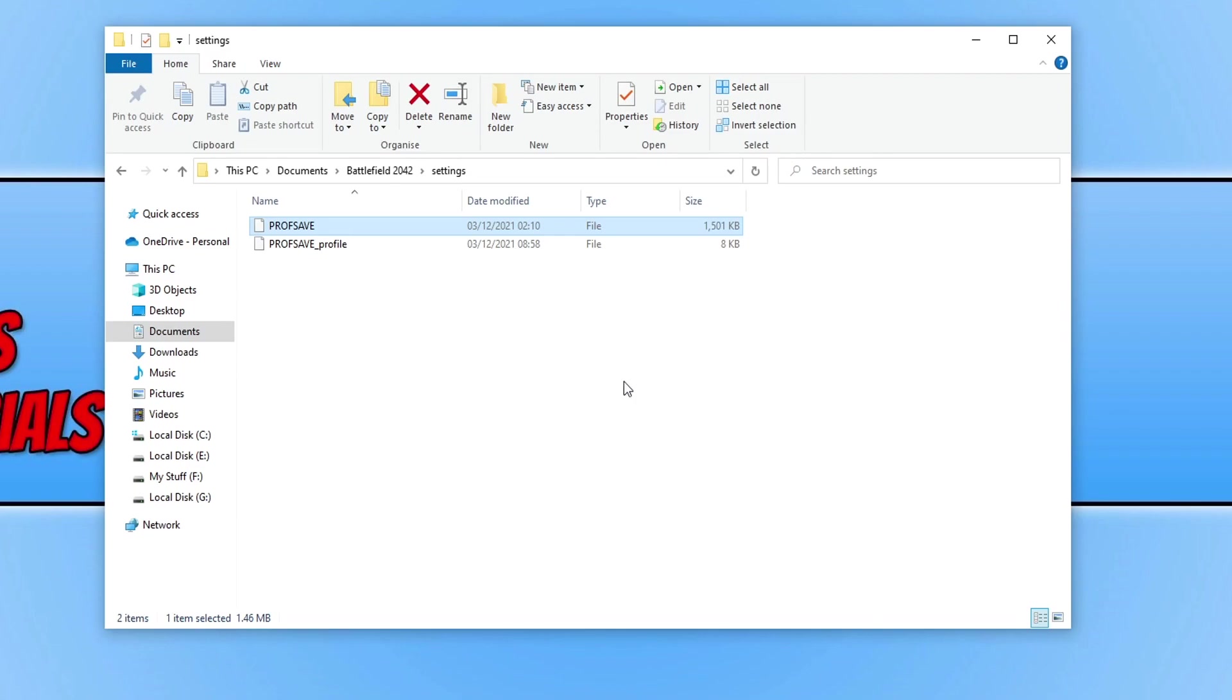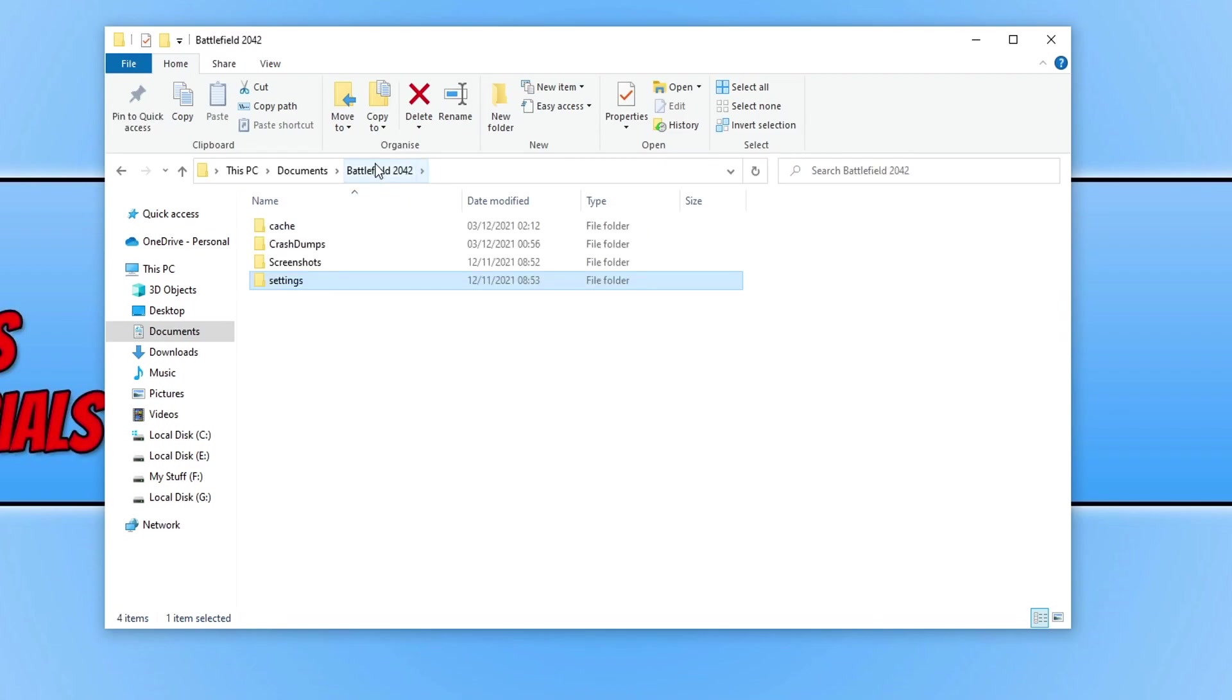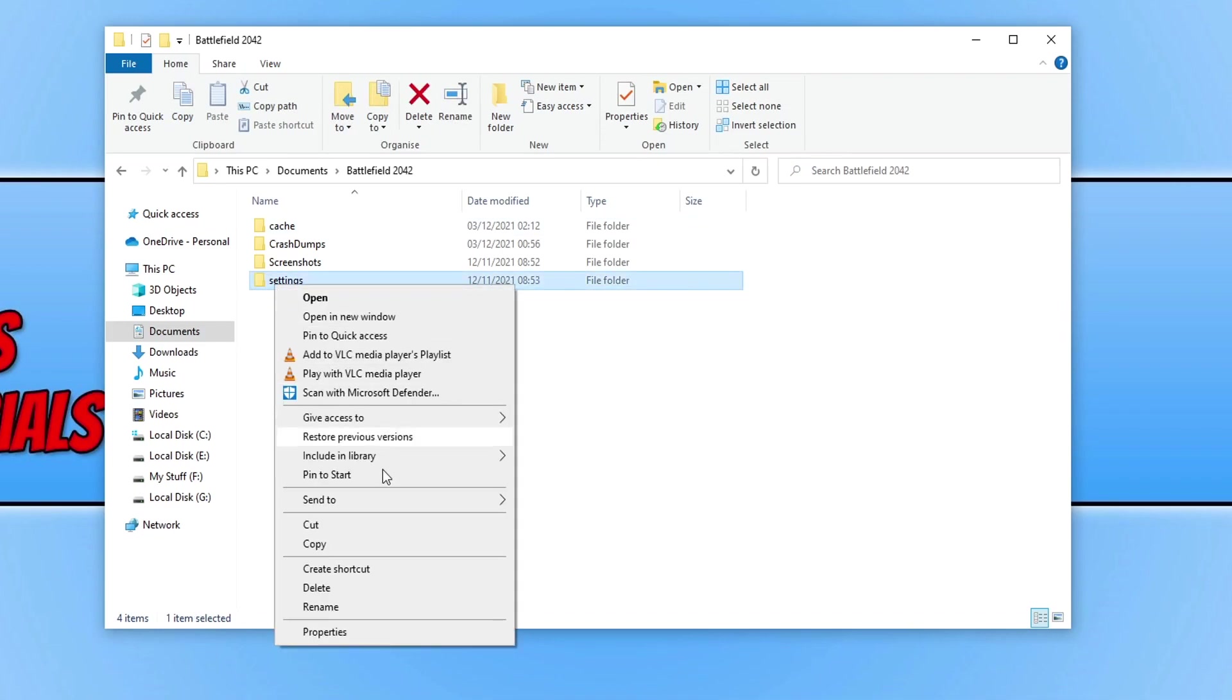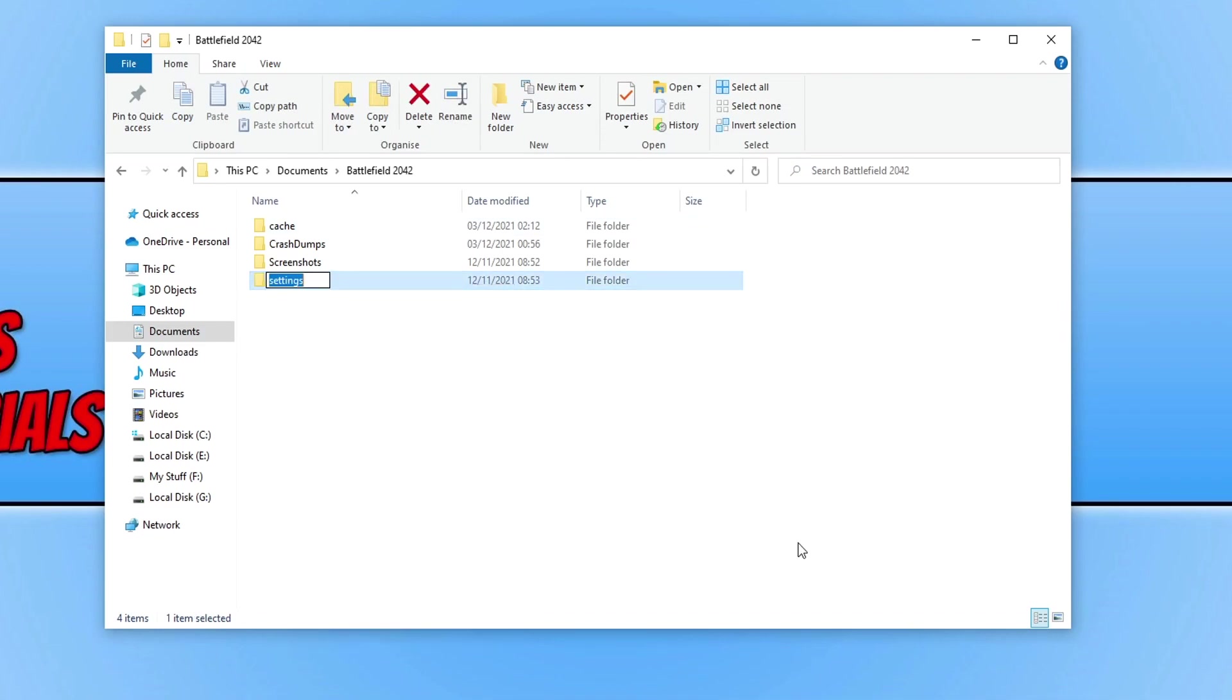If you're still unable to move, the next thing you need to do is go back to the Battlefield 2042 folder, come out of settings, right-click on the settings folder, go rename, and we're just going to name it settings backup.